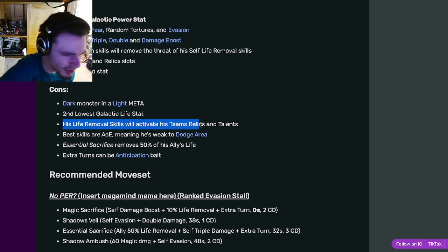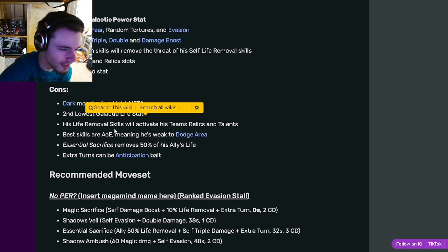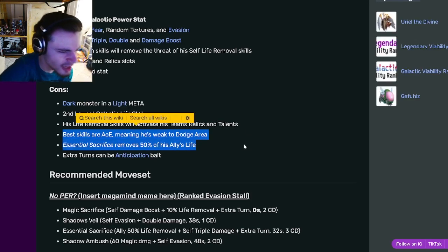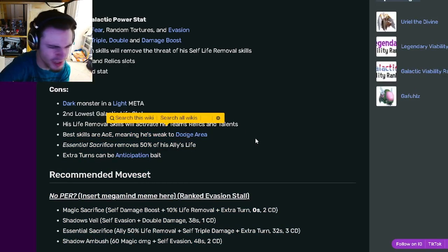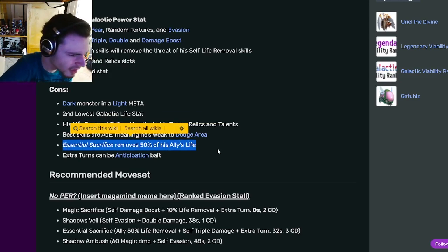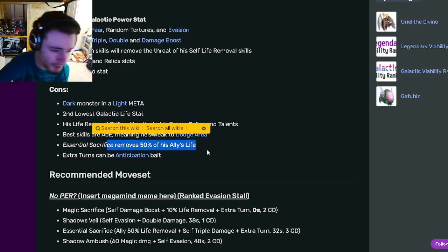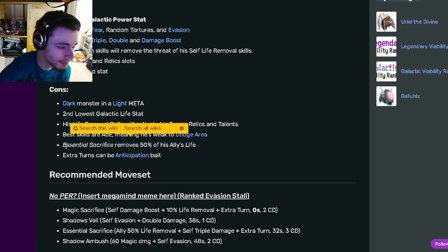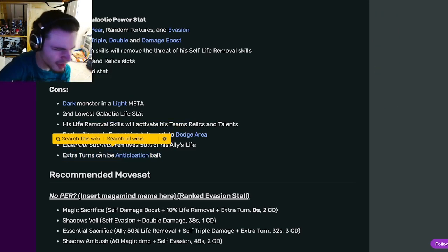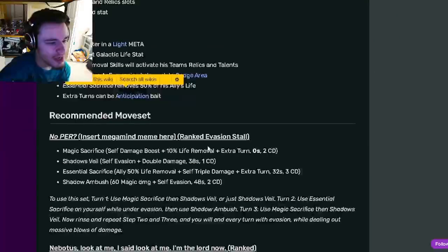His life removal skills will activate his team's relics, which yeah, that is kind of a problem. His best skills are AOE, meaning he's weak to Dodge Area, which I don't really think matters that much either. Essential Sacrifice removes 50% of his ally's life, which is kind of interesting, and his extra turn skills can be Anticipation bait, which is true.